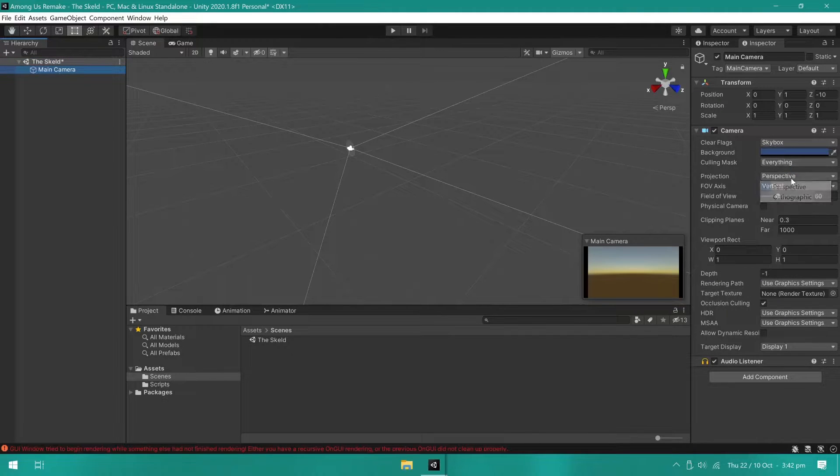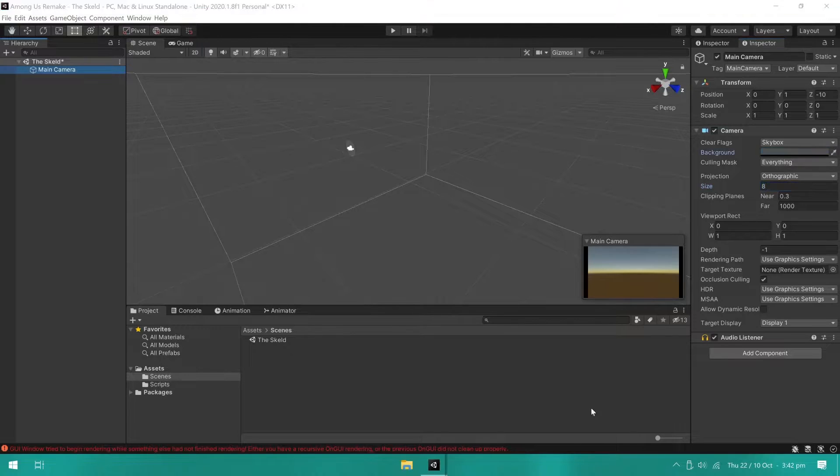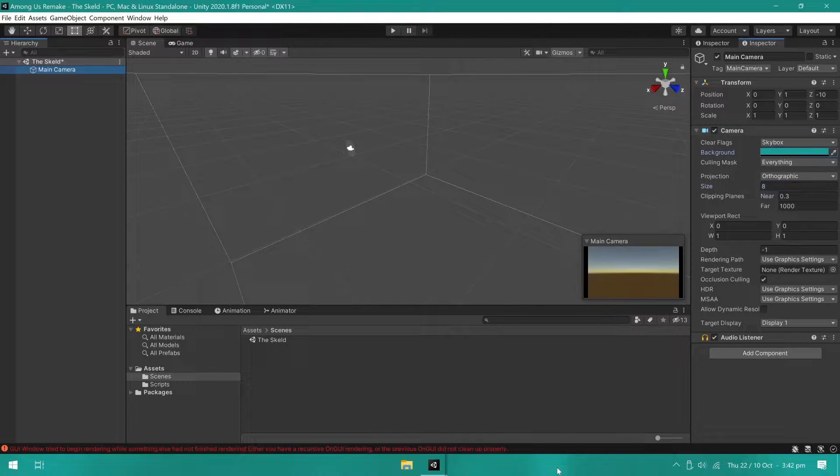I started by setting up the camera to orthographic, set the size to 8 and also changed the background color.